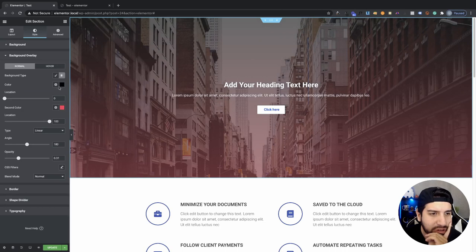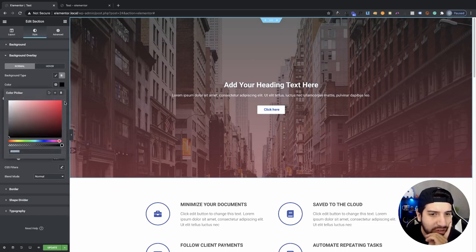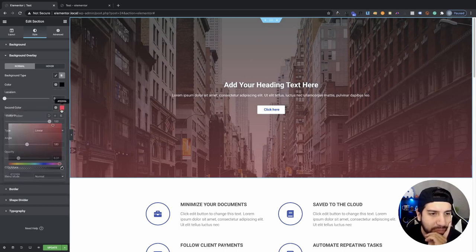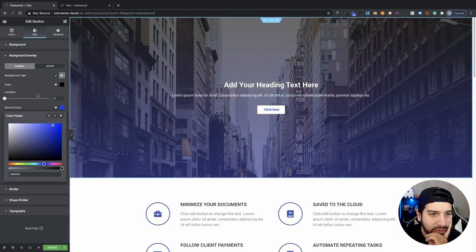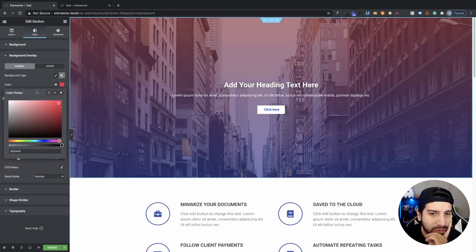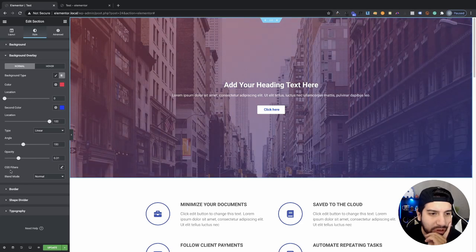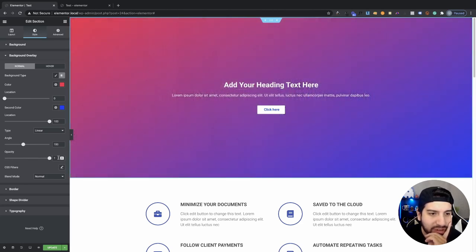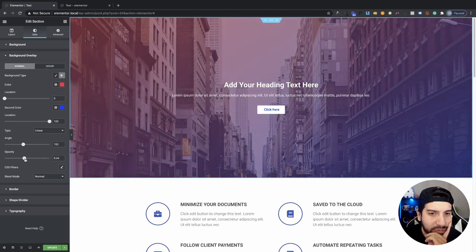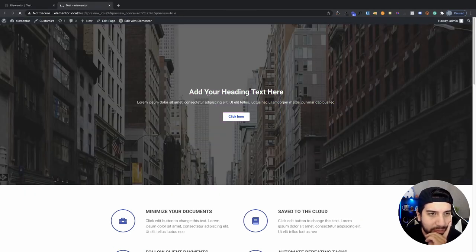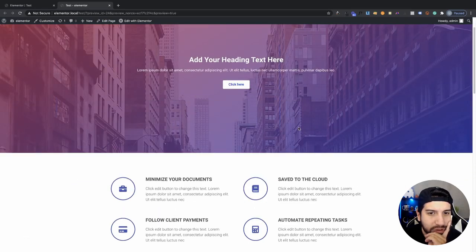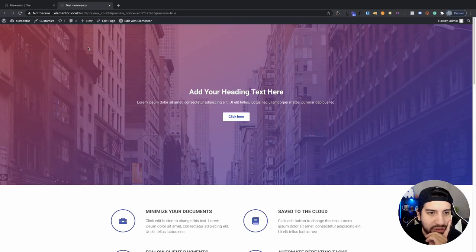You can also add a gradient overlay. Let's say I want to do black and blue — of course you can change to red or other colors; that's a popular choice. If you know how to use the gradient tool you can switch up the locations and opacity just like we were doing with the solid color overlay. After clicking Update, this gradient overlay looks pretty nice as well.